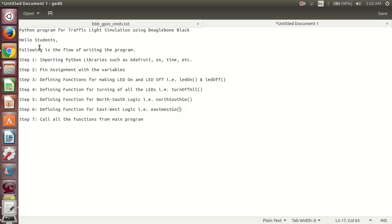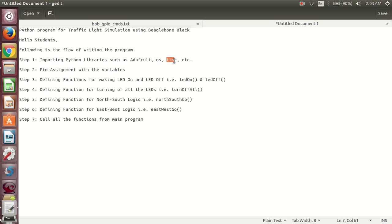First I want to tell you the flow of writing the program, so you will get the idea about how to write the program and what the logic will be. In step 1, you have to import Python libraries such as Adafruit, OS, and Time, so you can get all the functions to call.